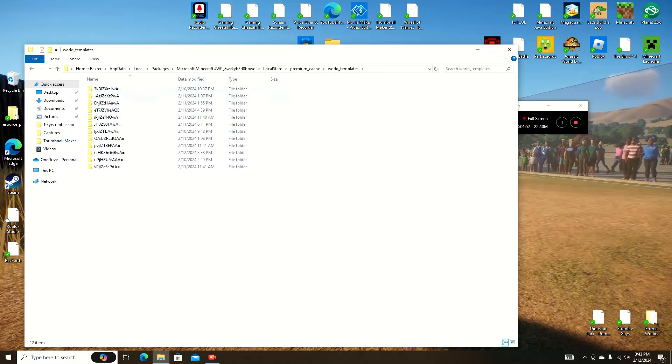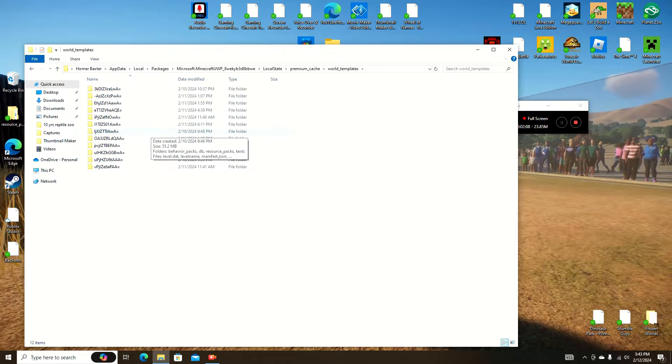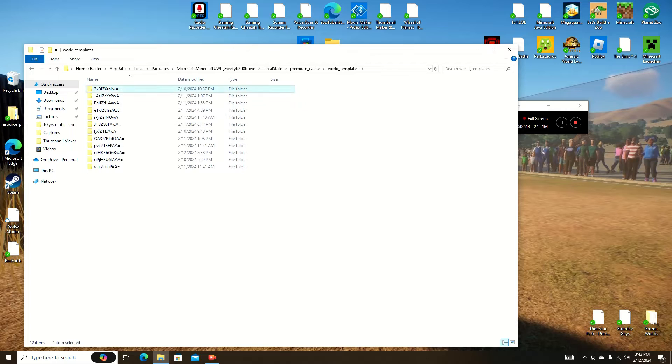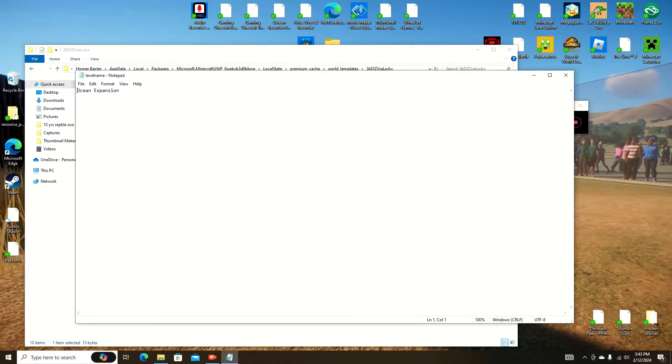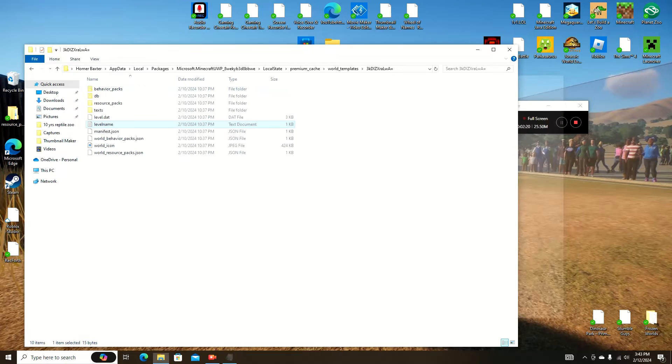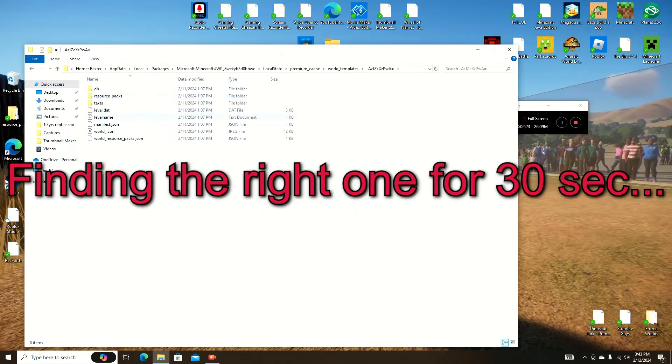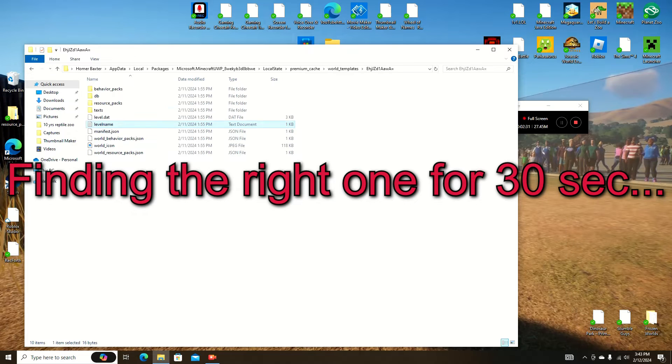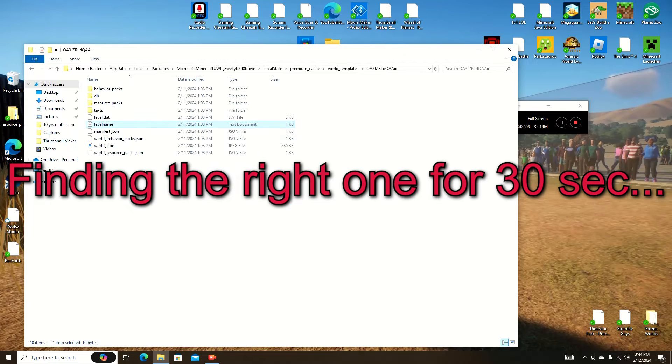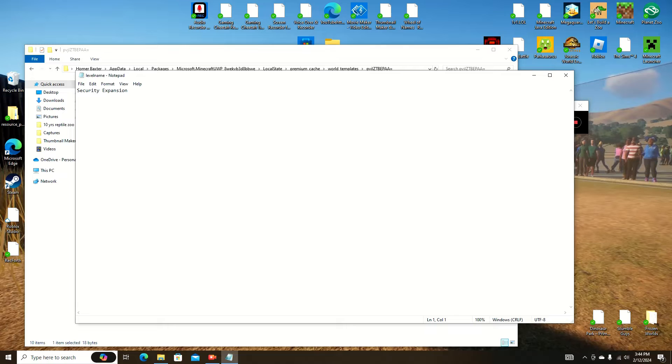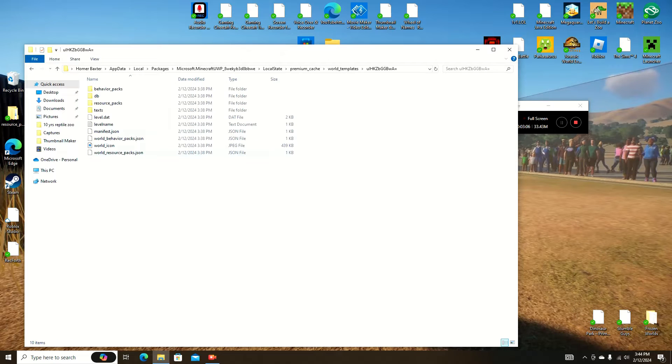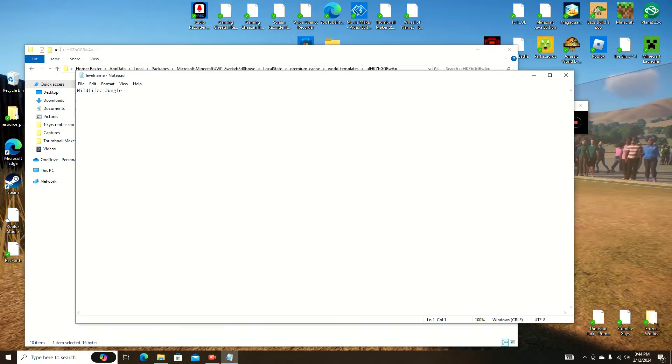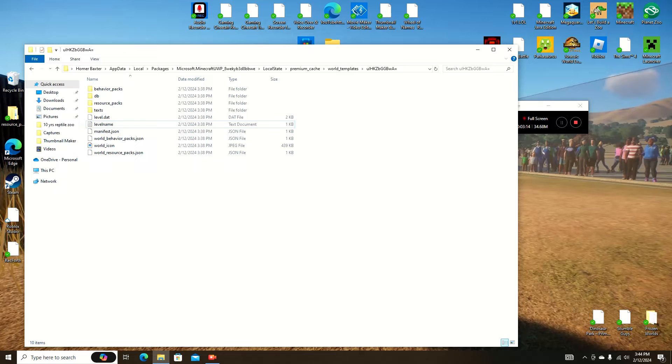Double click, and you should have every single DLC slash mod marketplace add-on thing you have in the game. You're going to have to go through each of these to figure out which one's the one you want. So let's start at the first one. You're going to double click it, click level name, and it will say the DLC. This one's ocean expansion. Let's keep going. Okay, this one is wildlife jungle.